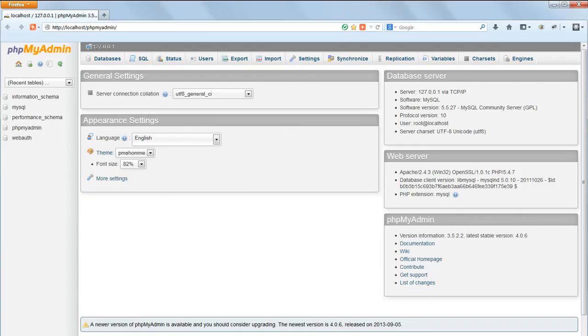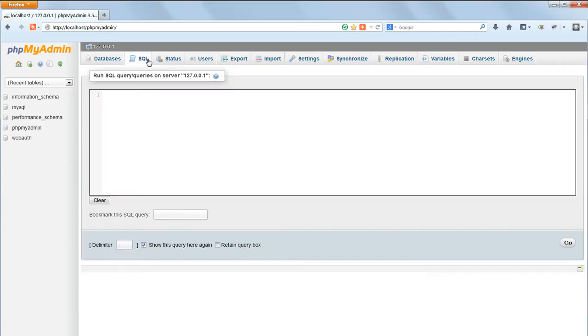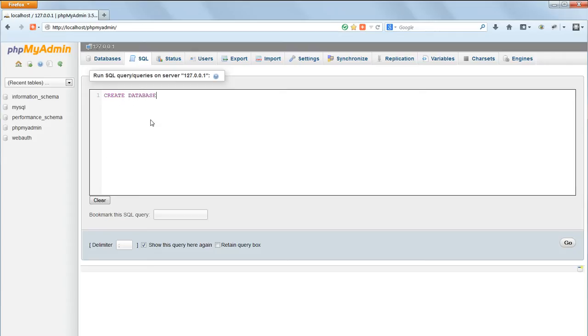So far we have no Favourite Movies database, so we'll begin by creating a new one. Click on SQL at the top of the page to bring up the SQL query window. We'll make a new database called Movies. The command for this couldn't be easier: type in Create Database Movies and click on Go.